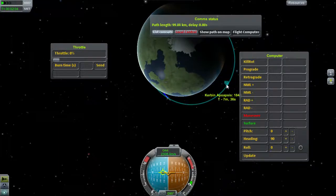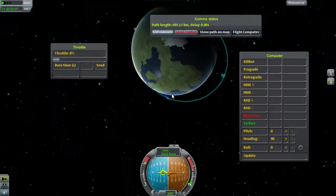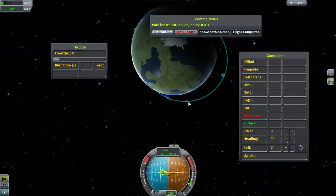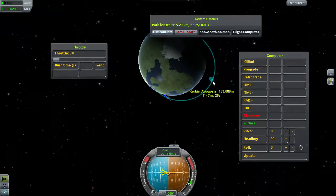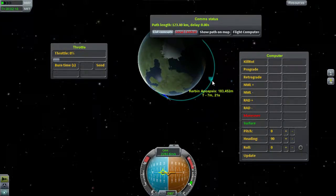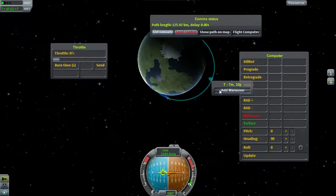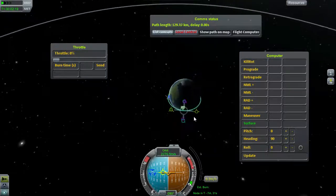Now we have a pretty decent apoapsis. But it's over here — KSC is over here. Pretty soon we're going to go below the horizon and we'll lose the signal, so we won't be able to tell the probe to do anything once it's there. That's why we use the flight computer.